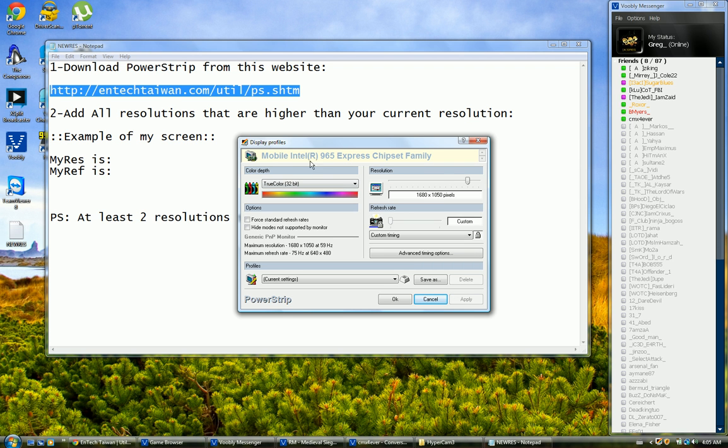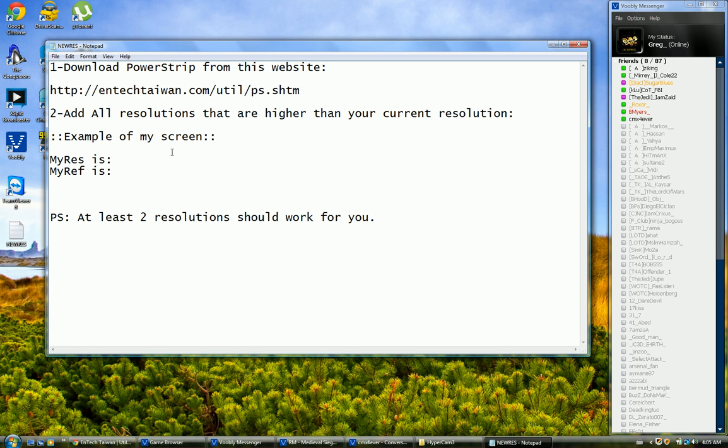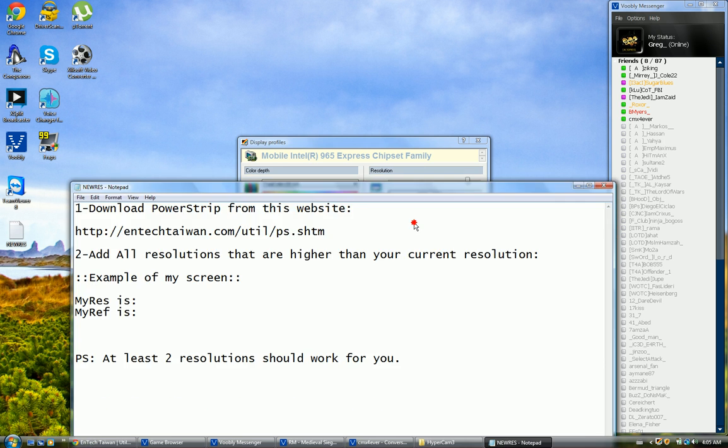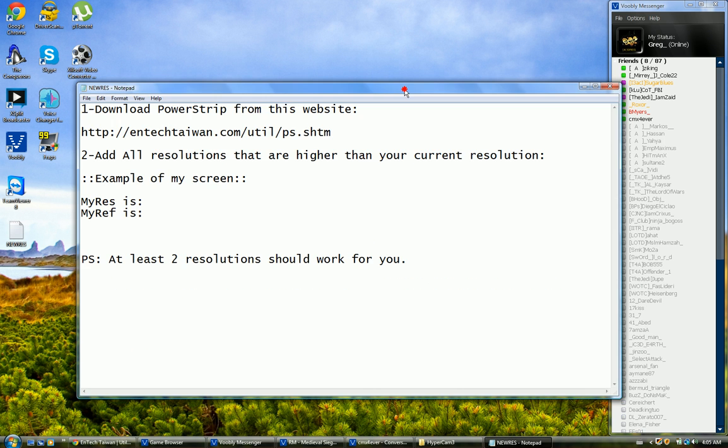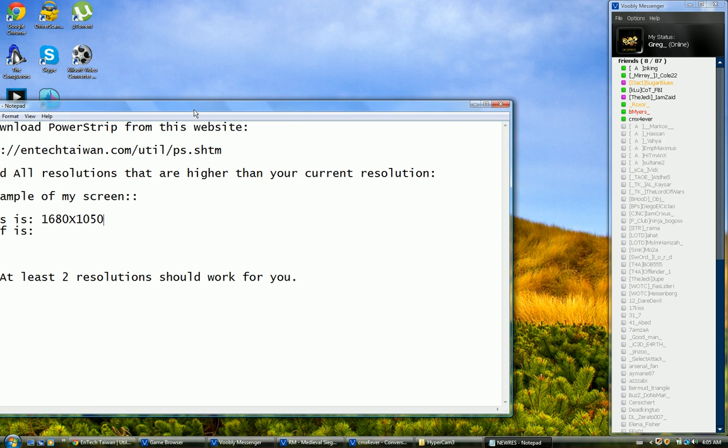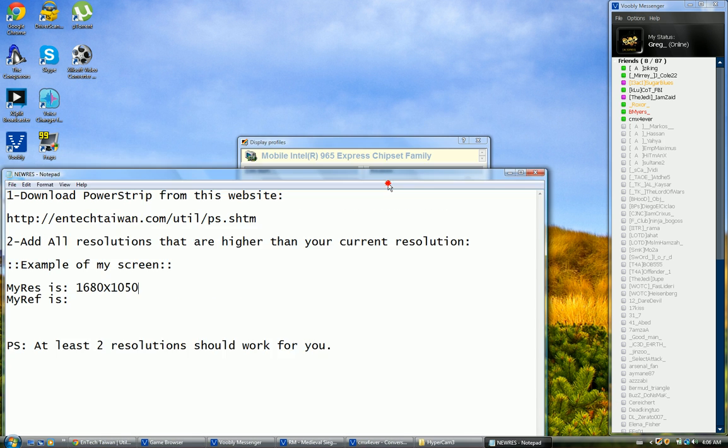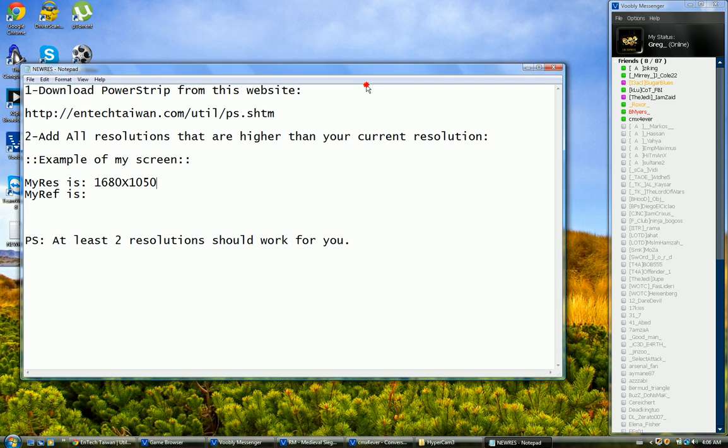Now here as you can see, this is my graphic card, mobile Intel. It's not the best, but anyway, here I need you to see your current resolution and type it in the notepad. In my case it is 1680 x 1050. This is my current resolution now and I've done it. I can continue.